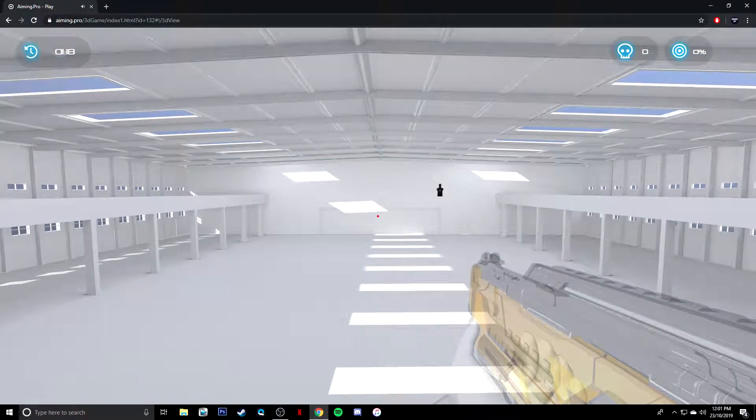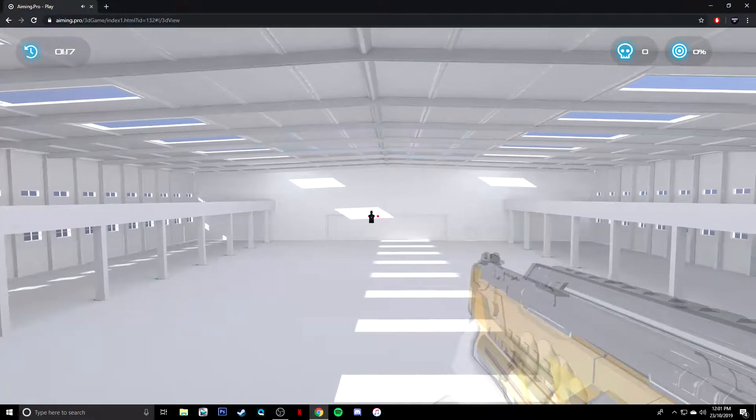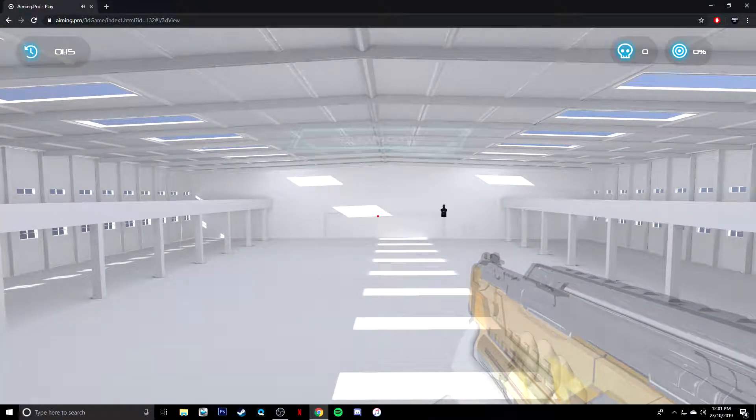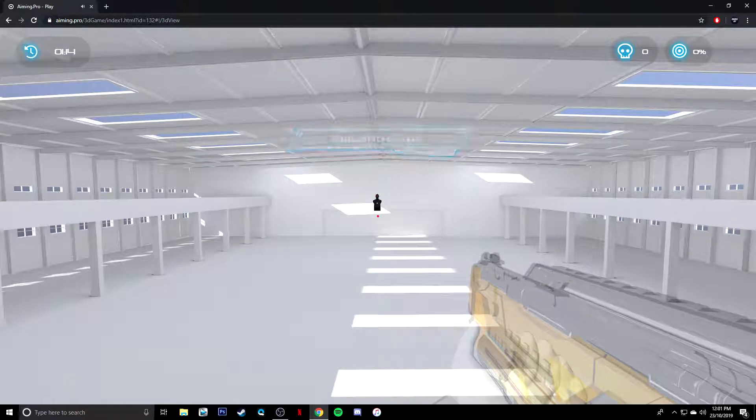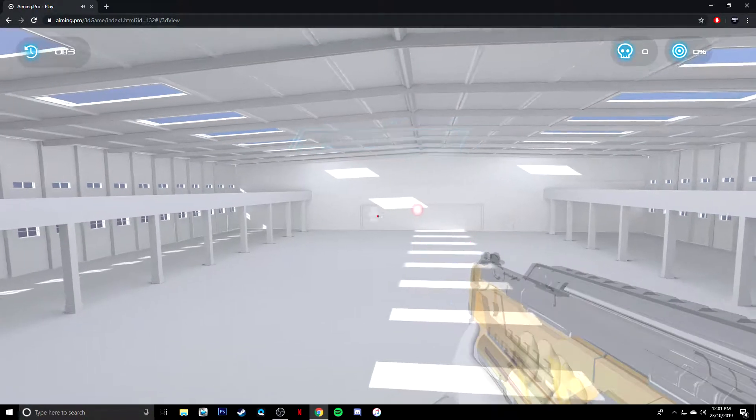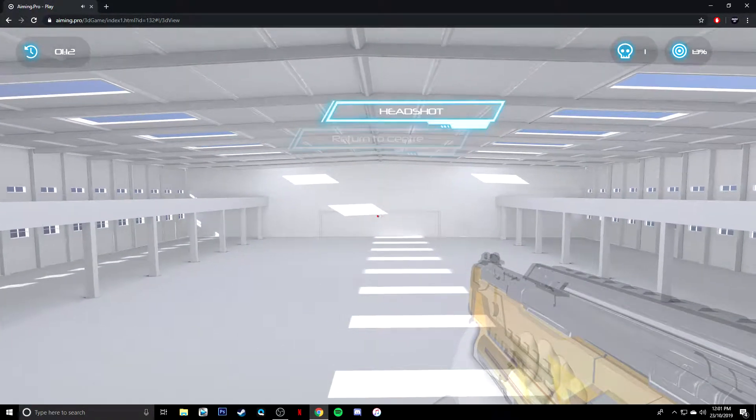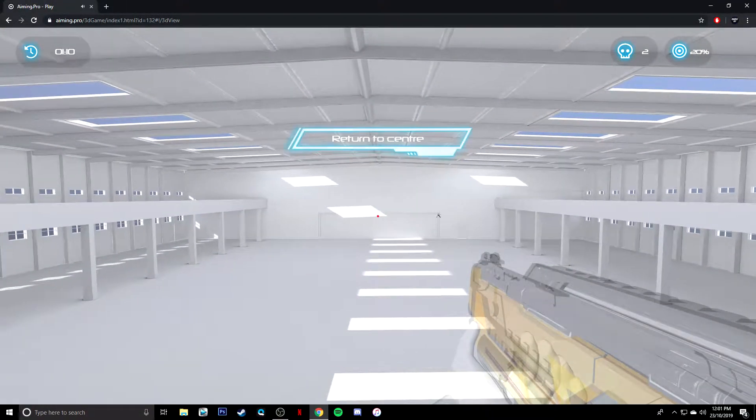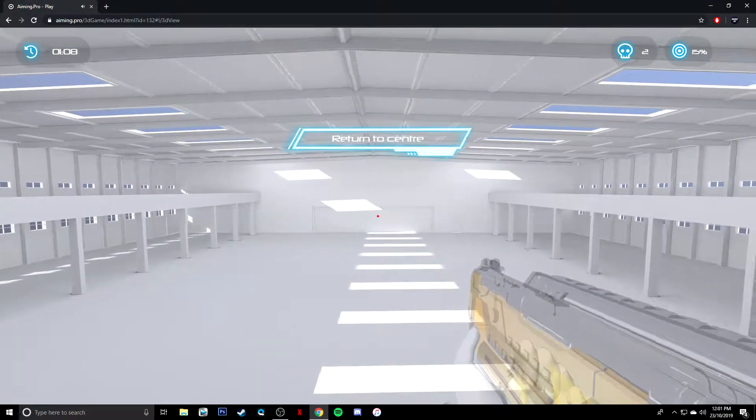So what I really love about this one is you've got to be in the center. But as you can see, if you don't flick to the target, it will disappear. So you've got to be kind of quick when you do it, which is really cool.